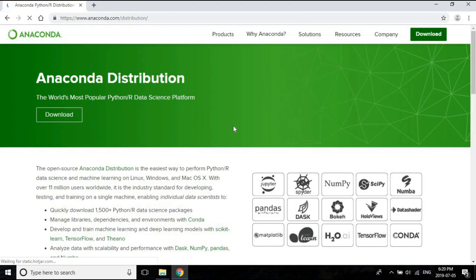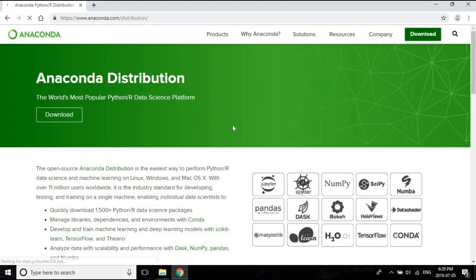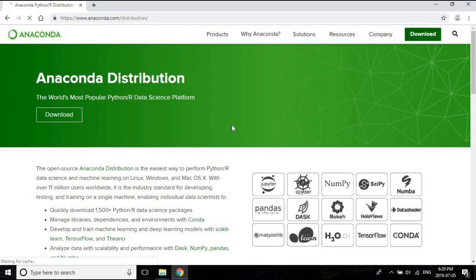I would say that if not now, at some point do try to spend some time and learn what Anaconda is, because it's a very hot project right now in the Python world for all Python developers, particularly those who are working for machine learning, data science, and artificial intelligence. Click on this link 'Why Anaconda' and this tells you more about the project.